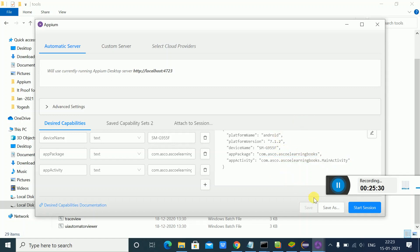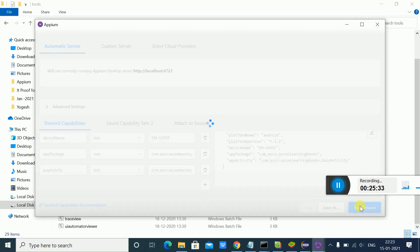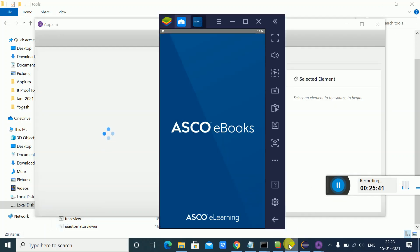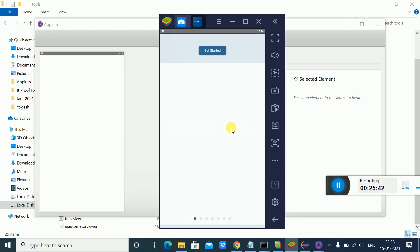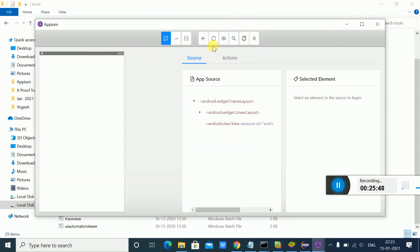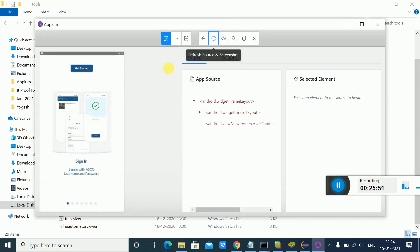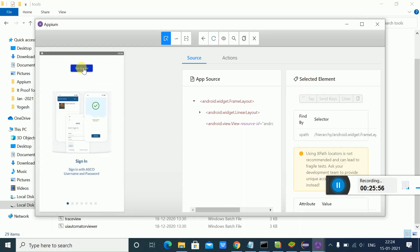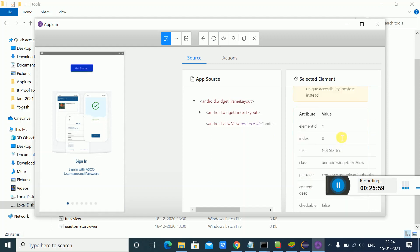It's going to launch that particular app. See, here it is launched. Suppose I want to inspect this element - whatever screen is opened on the emulator or real device, you can use it. If I want to inspect this 'Get Started' element, I'm getting the XPath of this particular element.